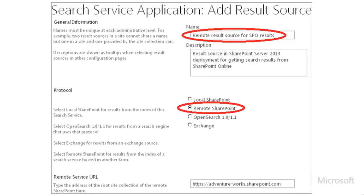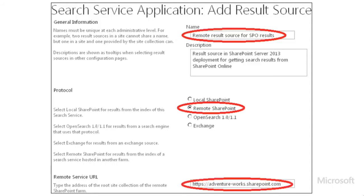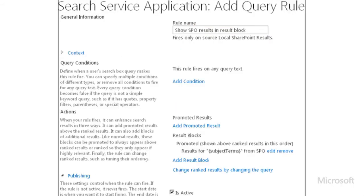First, we create a result source that specifies the remote SharePoint location to get search results from. For example, to get hybrid search results in SharePoint Server 2013, we would create a result source in SharePoint Server 2013 that specifies the root site collection in SharePoint Online as the location to get search results from. Second, we create a query rule that fires for any query text, gets search results from the result source that we just created, and causes those results to be displayed in the local deployment along with results from the local search index. Those two main steps take care of the necessary search-related configuration.